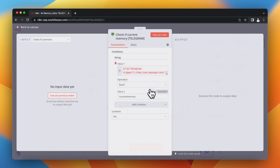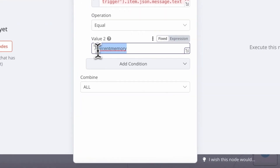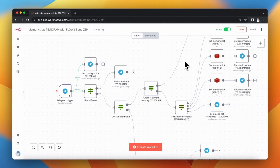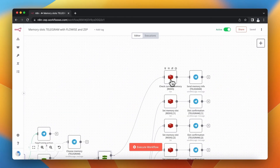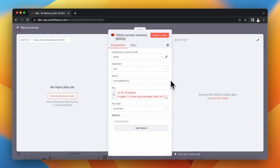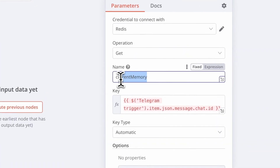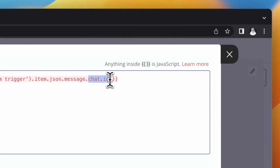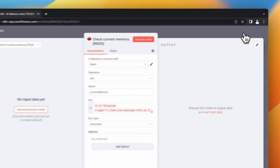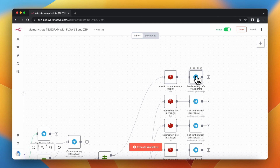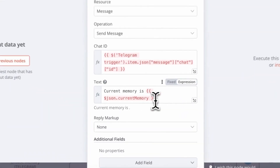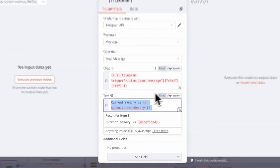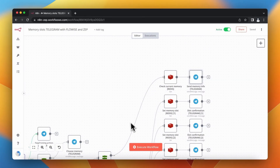When the user sends any message other than the initial start message, the workflow needs to qualify the input as either a message to be answered by the bot or a bot command. For this purpose I use an if node to check if input from the Telegram trigger includes a bot command parameter. When the message has been recognized as a bot command I check if this command is equal to current memory — a command that enables the user to check which memory session they are currently using. The N8N workflow makes a request to the Redis database to return the current memory for the specified chat ID, and the user receives a message with the result, for example current memory is M1, M2, or M3.